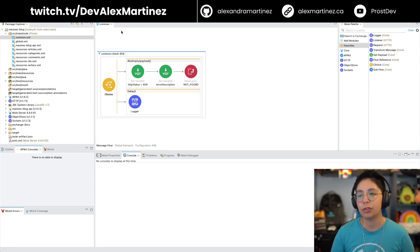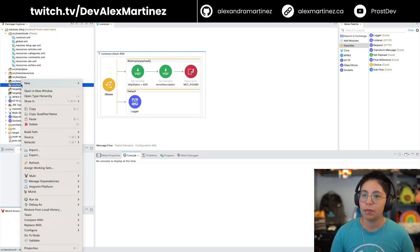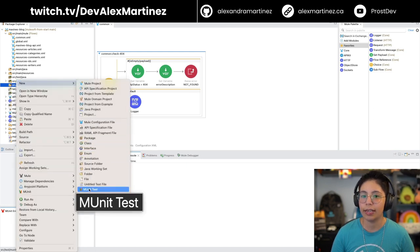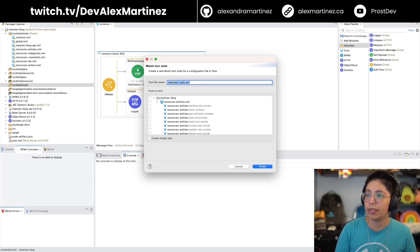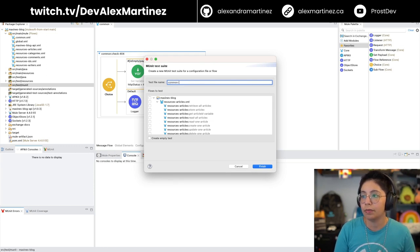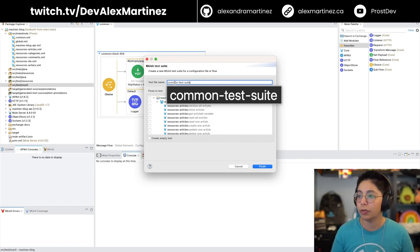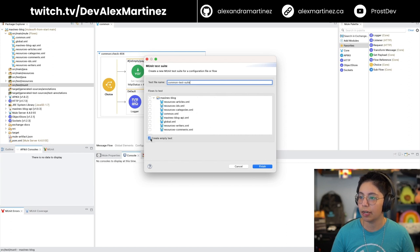Let's create a MUnit to make sure that this flow is working properly. So first manually, let's go here to new — here in source test MUnit. Right click on it, select new, and then MUnit test. This will ask you to add the name. Let's name this 'common test suite' because it's the name of the file that we're going to create. You can name this however you prefer. I'm just going to check here, create empty test for now and finish.